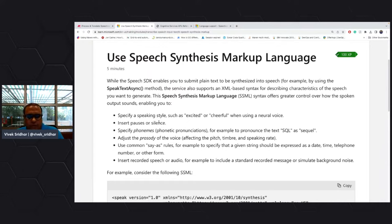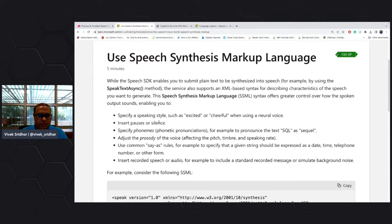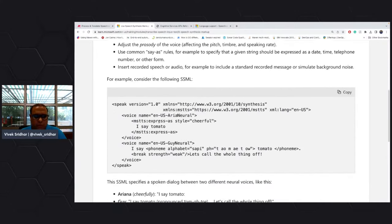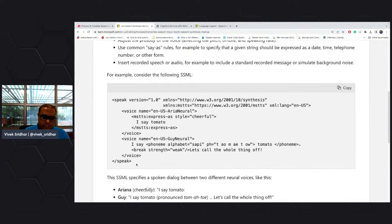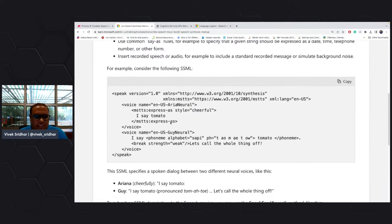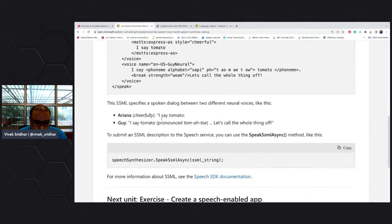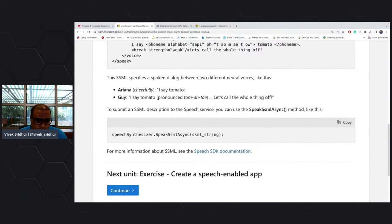SSML lets you express emotions in the voice output — for example, saying 'I say tomato' in a cheerful tone. You simply build a markup language expression and pass it as XML into the synthesizer as part of the async method, and the speech service takes care of it.